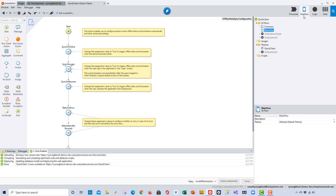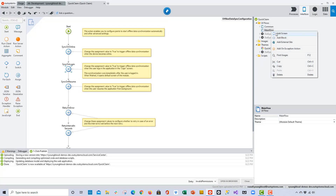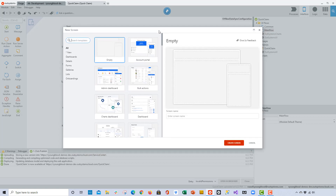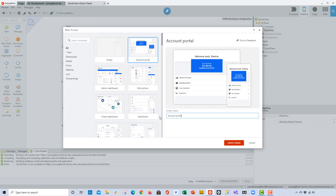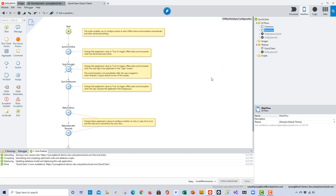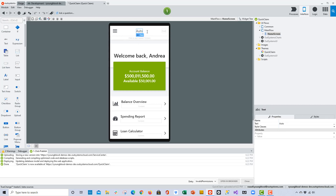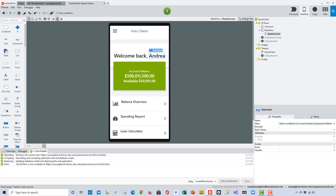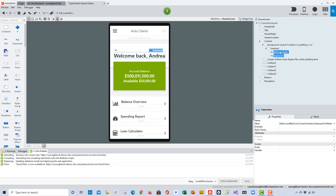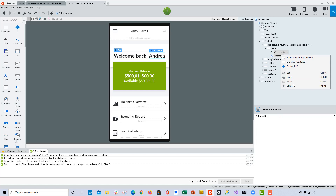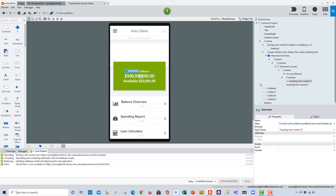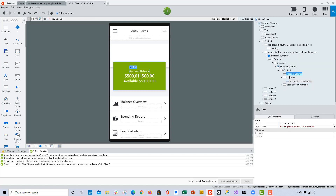Now let's take some time and build out the first screen. We'll start on the interface layer, add a screen, and OutSystems has quite a few templates that we can work with. I like this account portal template, but I'm going to change the name to home screen. Once the screen loads in, we can begin to customize the information. When it first loads, it has sample data that loads into the application — that's great for preview, but ultimately we want to go ahead and add our own data.